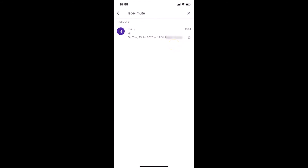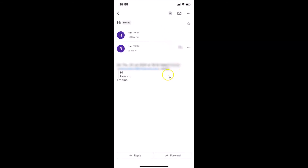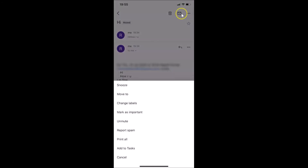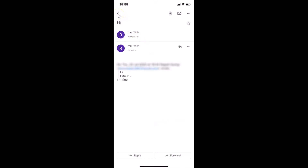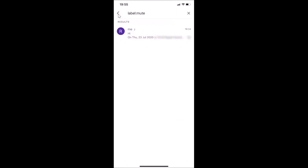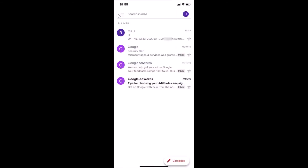To unmute, open the conversation by tapping on it. It's opened. Now tap on the three dots at the top right. You'll see an 'Unmute' option — tap on it. You can see 'Conversation unmuted'. Going back, you can see there's no 'Muted' label next to this conversation, which means it's unmuted.